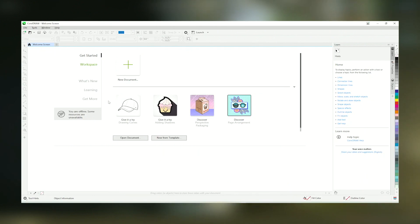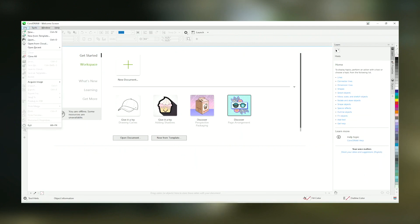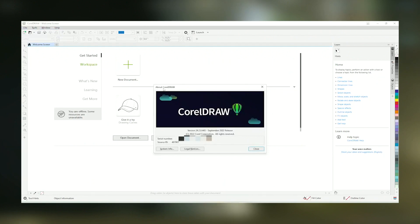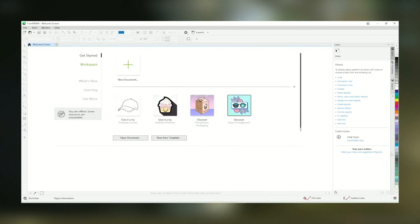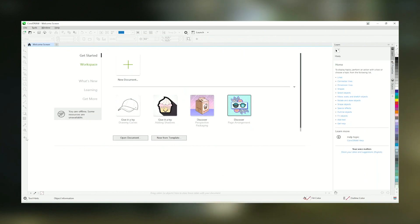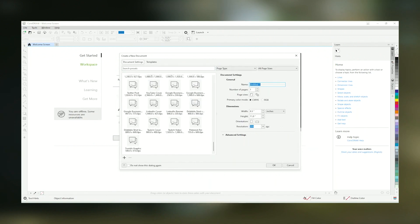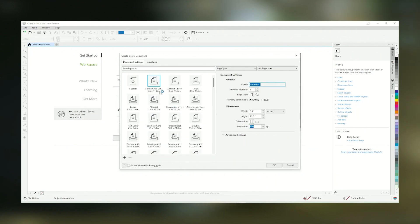Overall, CorelDraw stands out as a robust and reliable graphic design tool that offers extensive features and tools tailored to the needs of today's graphic designers. Whether creating logos, social media graphics, web graphics, or traditional print products, CorelDraw provides a comprehensive and efficient platform for turning creative visions into reality.